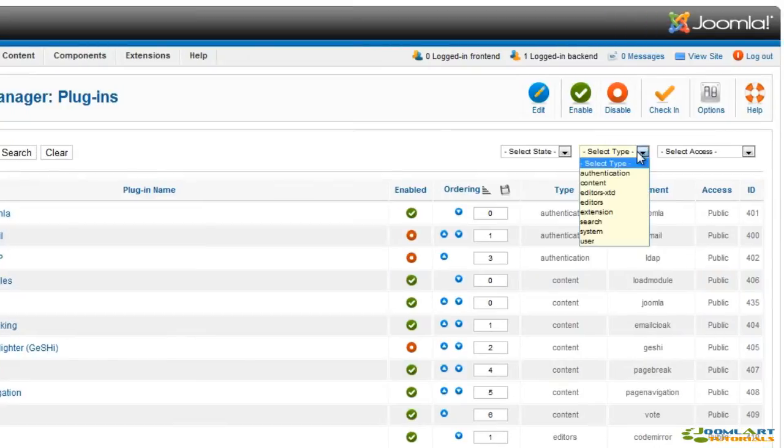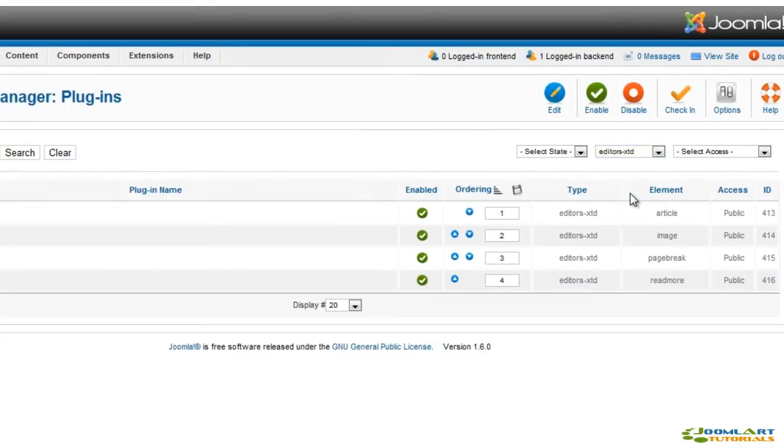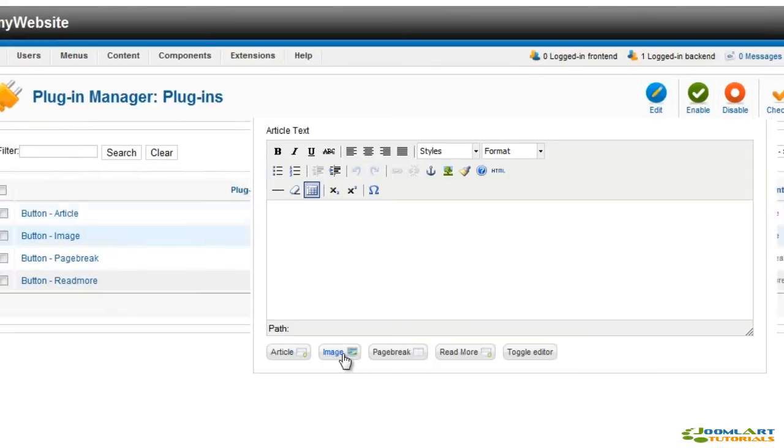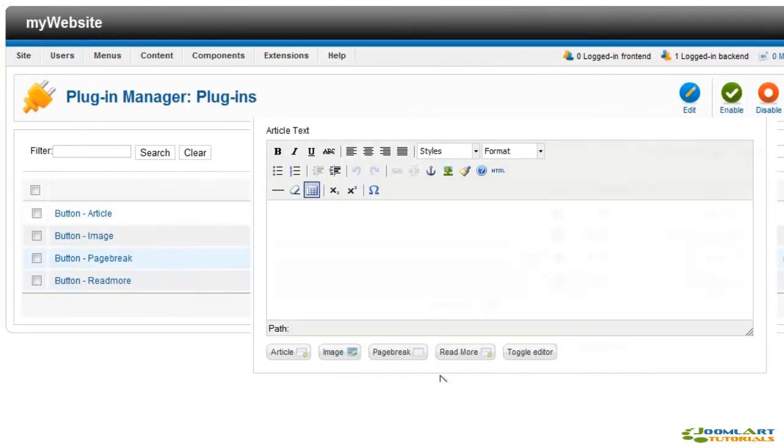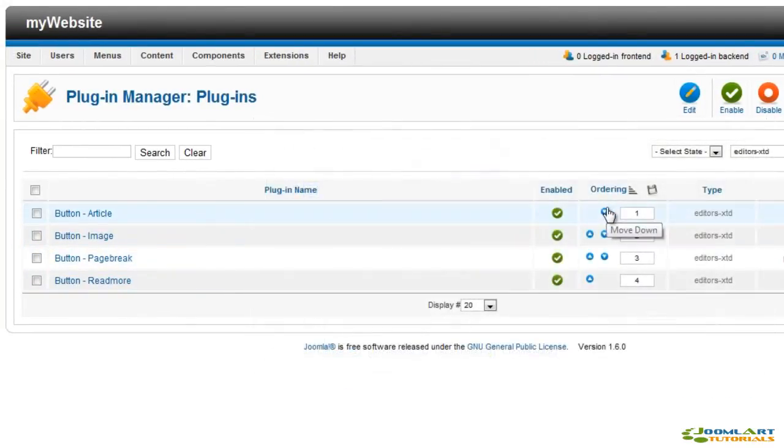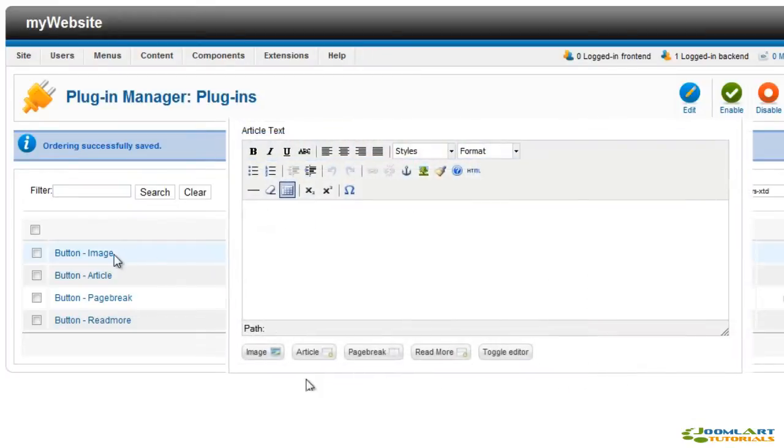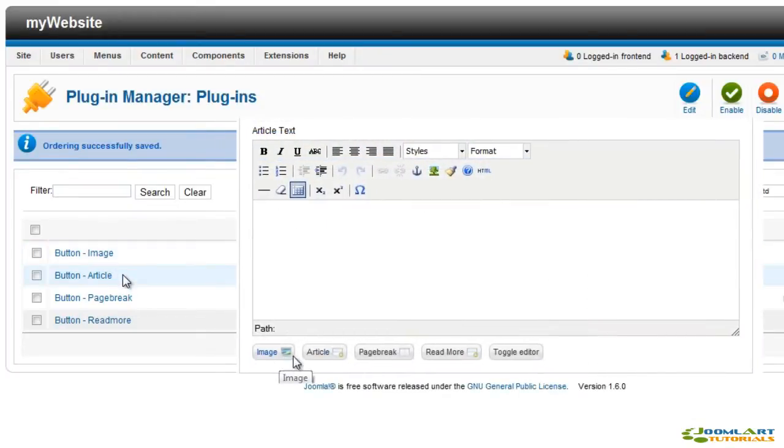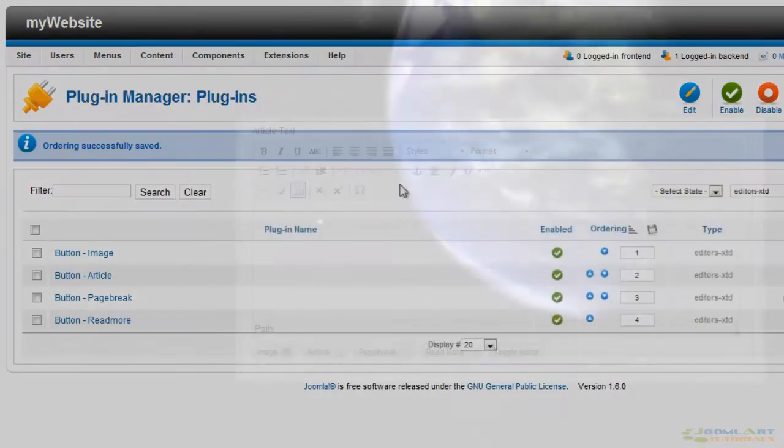We're going to change the order of the editor's extended plugins. See these buttons in the article edit screen? We can easily change their order. We're going to click the move up icon for button image plugin and the page will be automatically refreshed and plugins reordered.